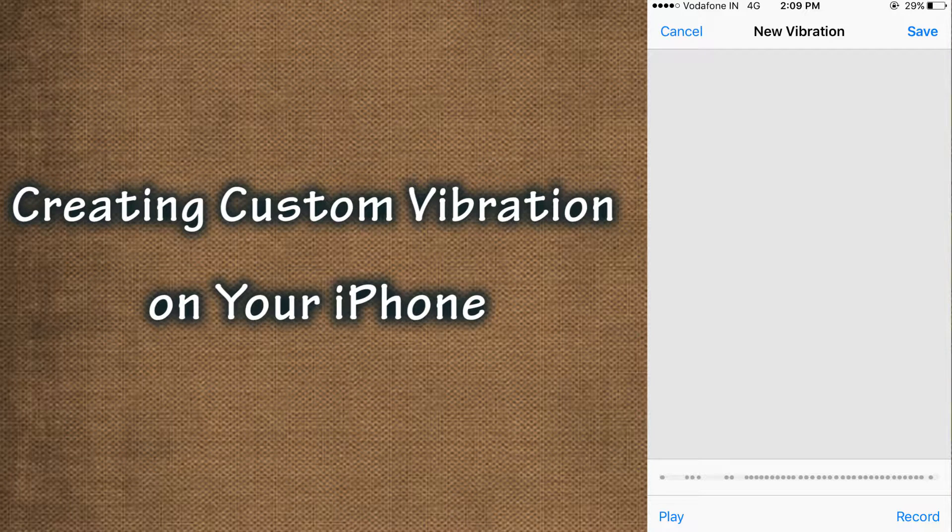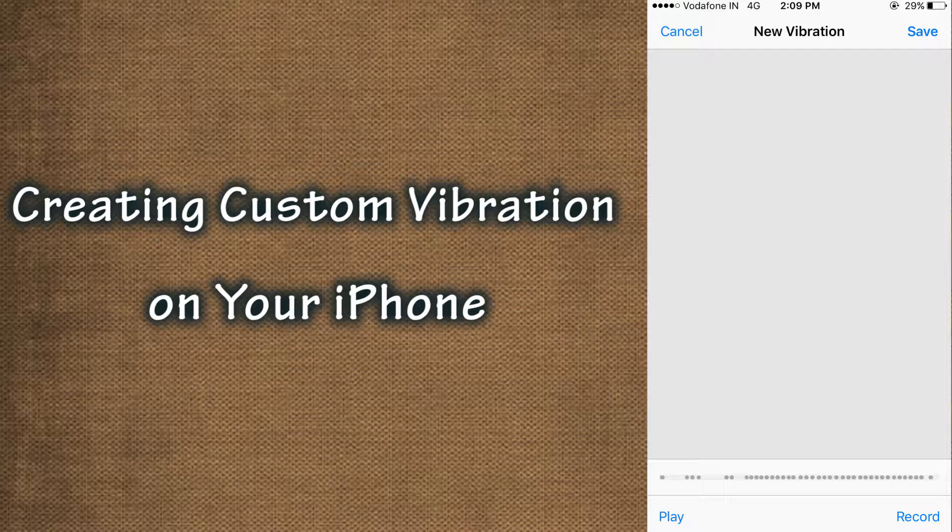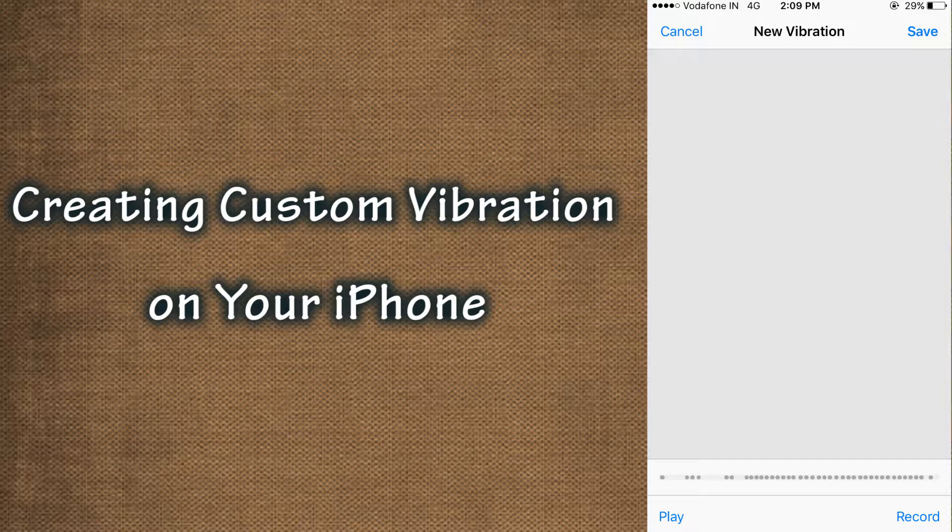Hey guys, it's time to learn something about your iPhone. In this video, I'll tell you how to create your own custom vibration and set custom vibration to different contacts. With this, you can determine who is calling without seeing the phone.